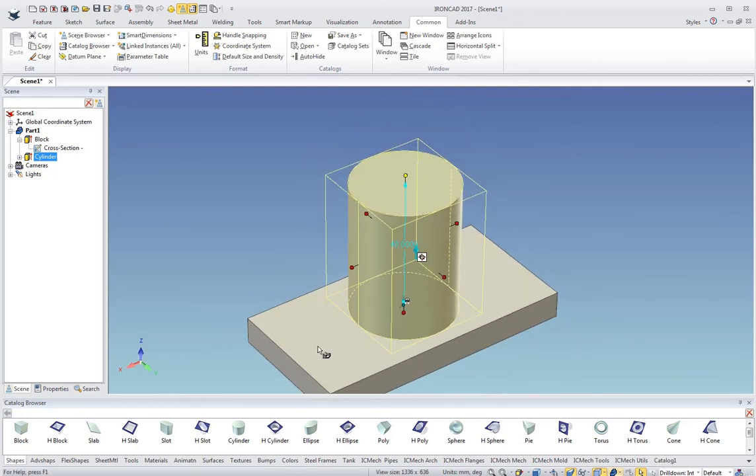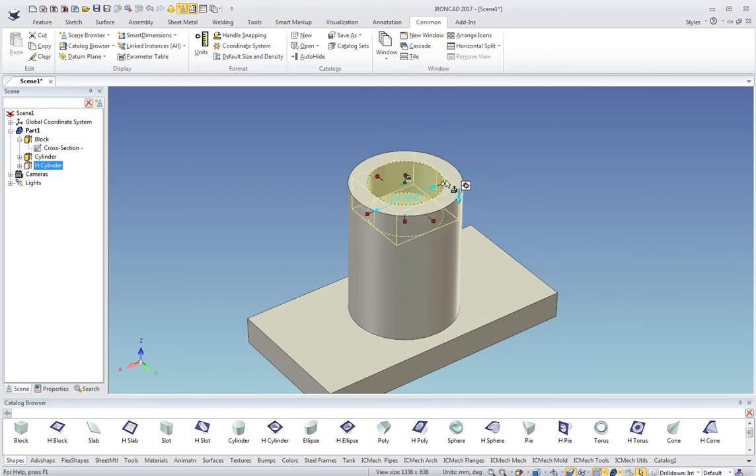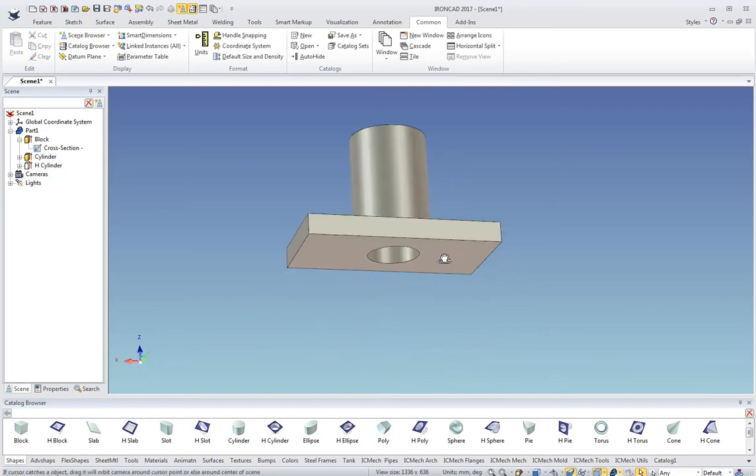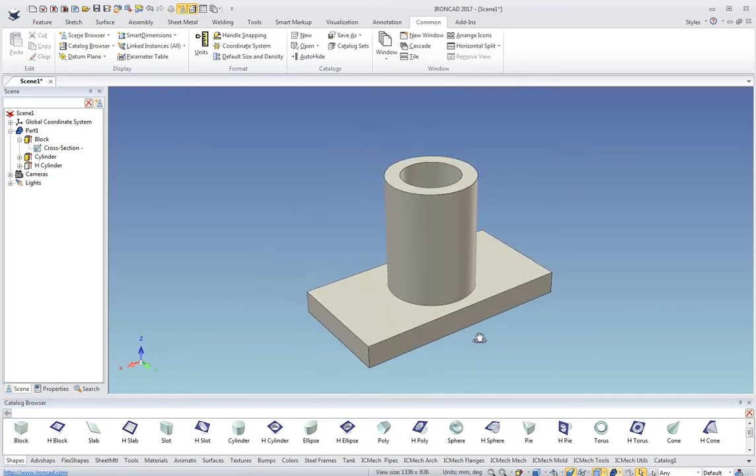I can drag and drop an H cylinder out for a hole. Give that a diameter, then maybe drag that down through the bottom of my part. And you see I get my part there.